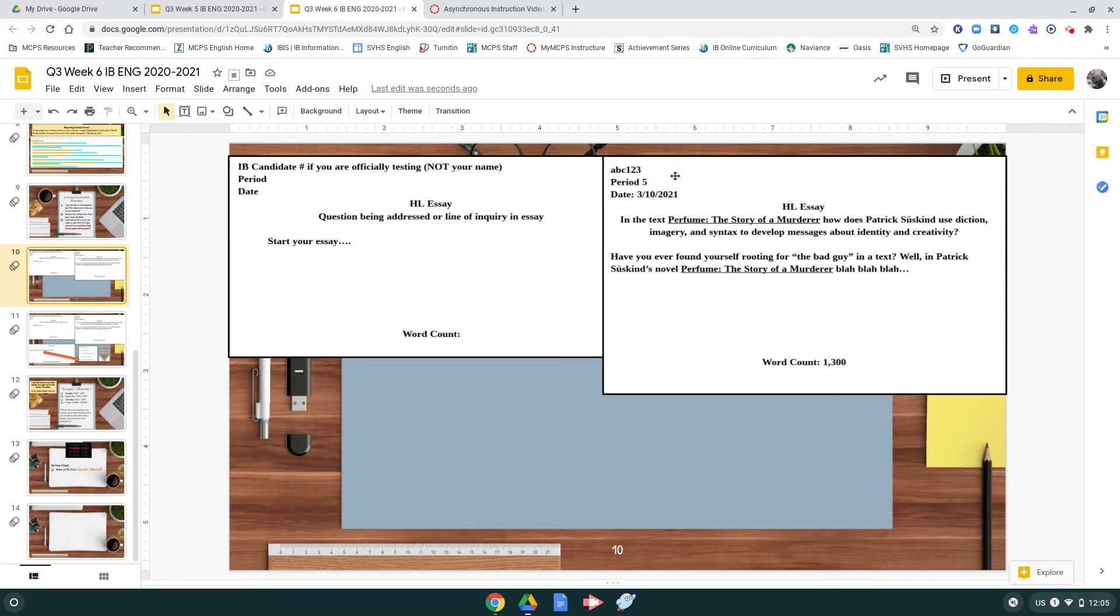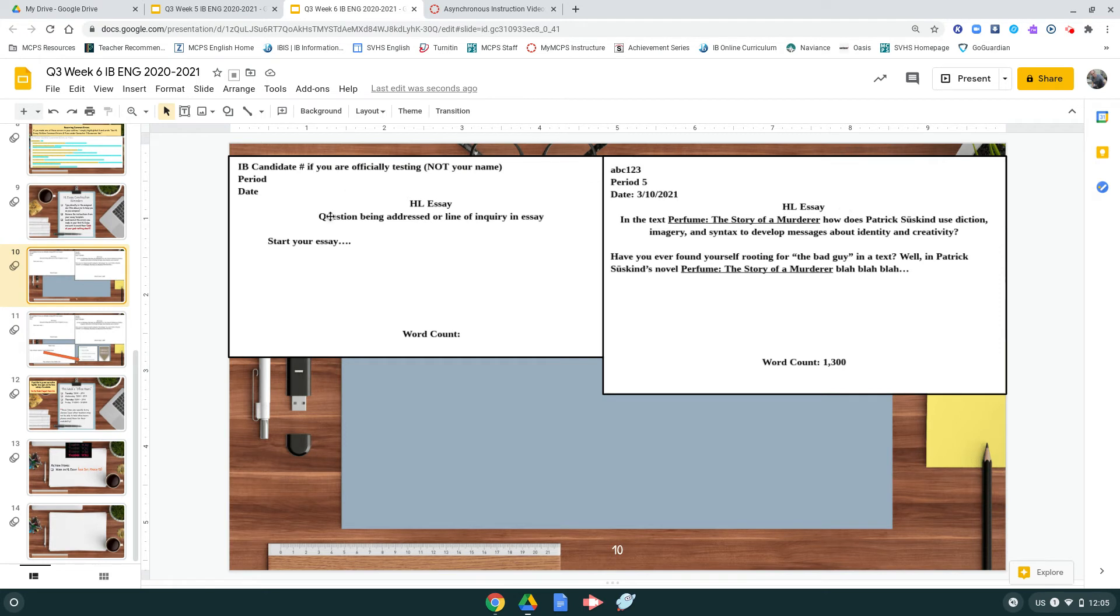Or sorry, if you are not testing, it would be your student ID number: 1, 2, 3, 4, 5, 6, whatever those are. Leave the title as HL Essay, but where it says question addressed in the line of inquiry in the essay, you should be able to copy and paste in your actual question over top of that.